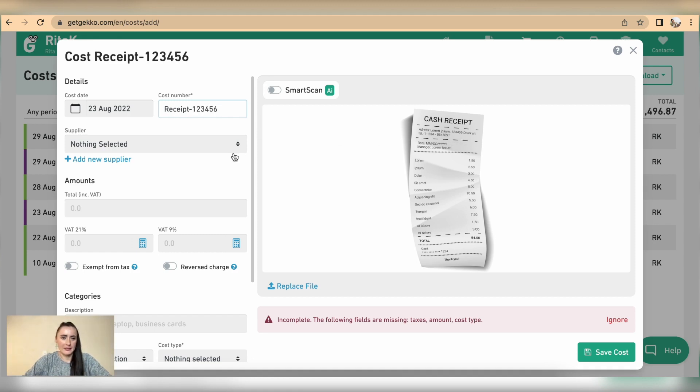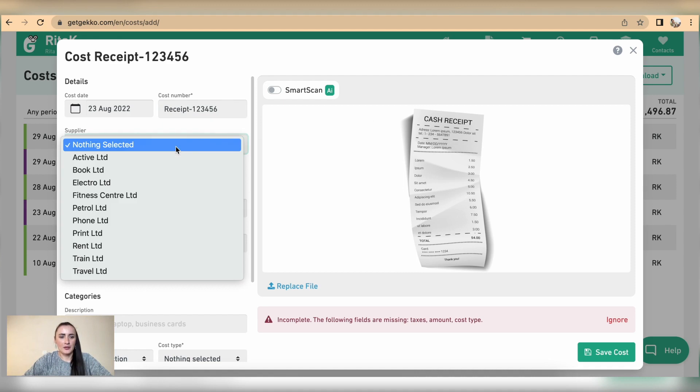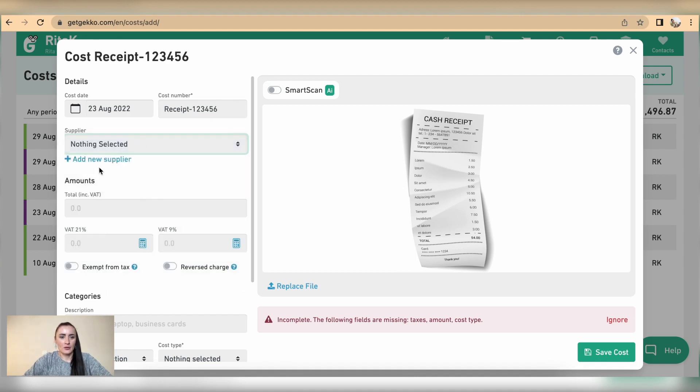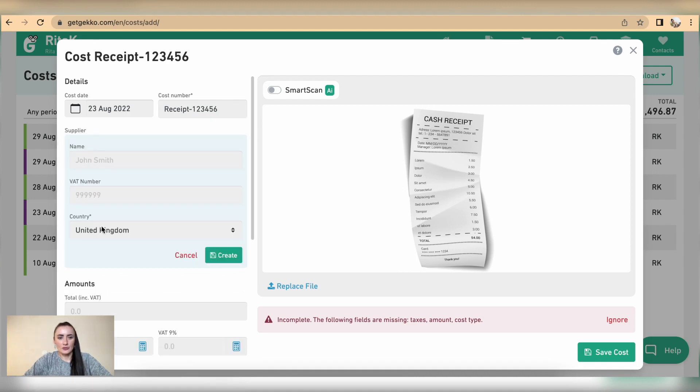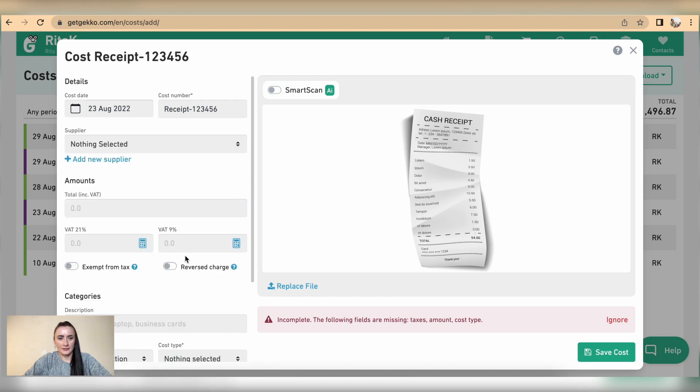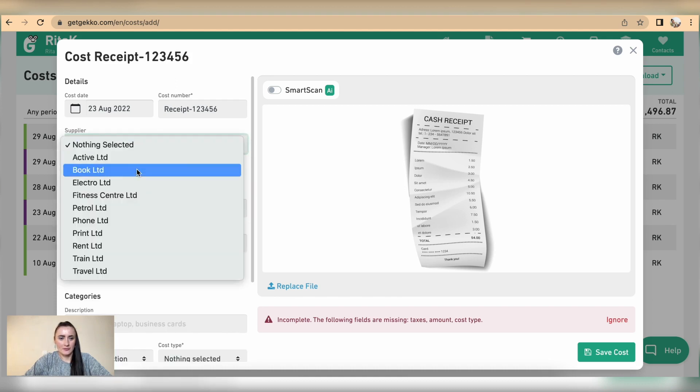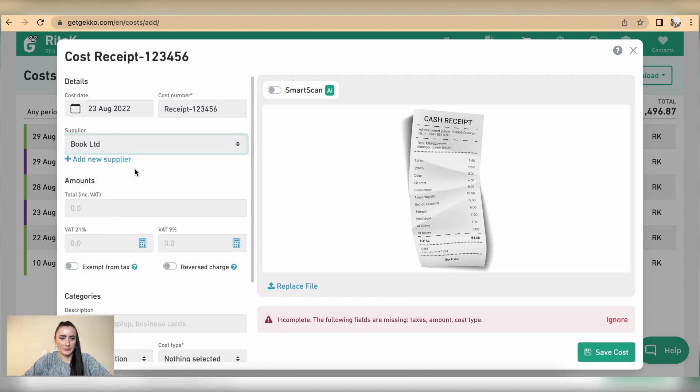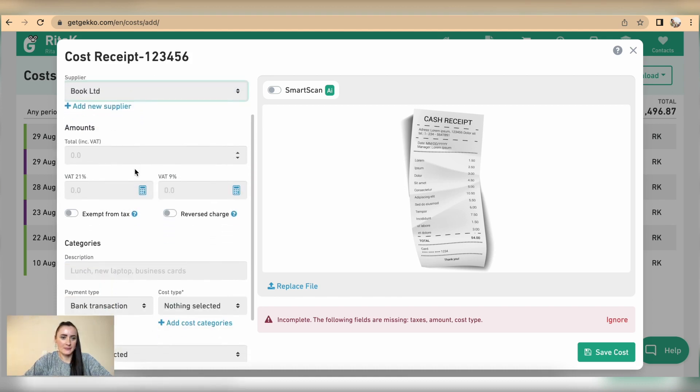In my case we can select supplier from drop down list or we can add a new supplier, provide details here and click on create. So I will select book limited in my case.